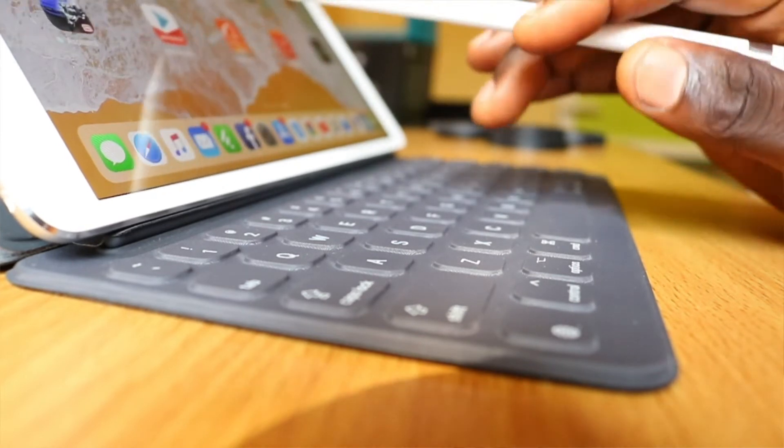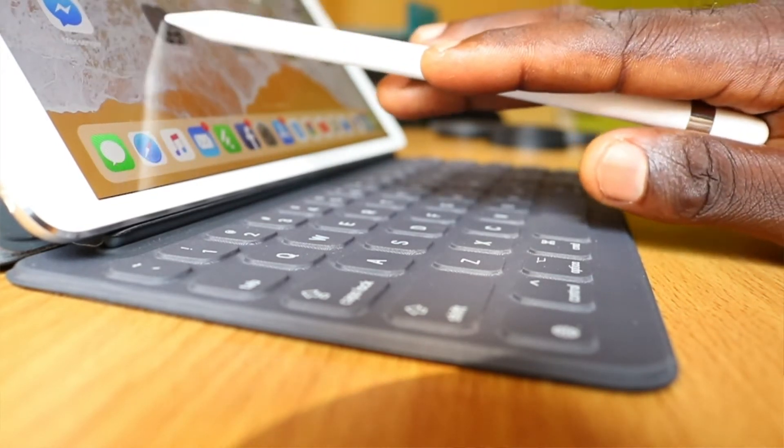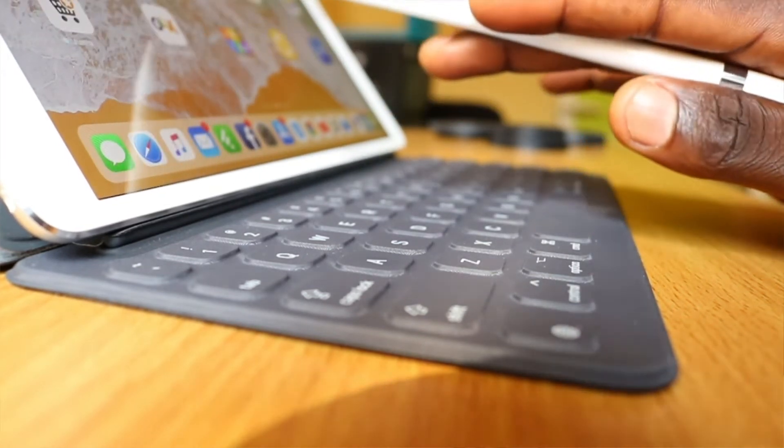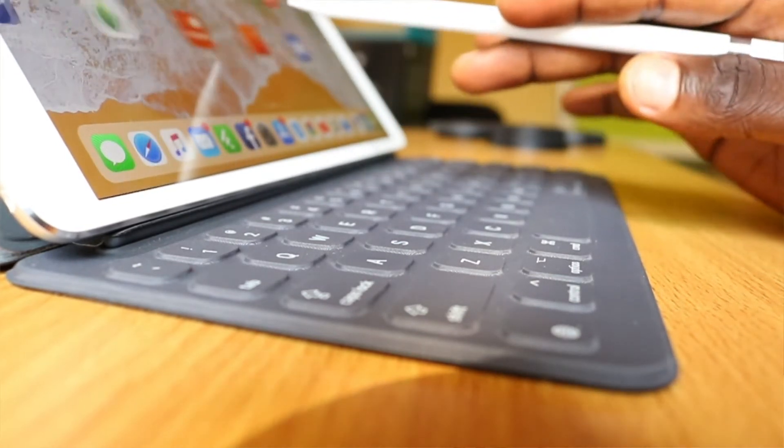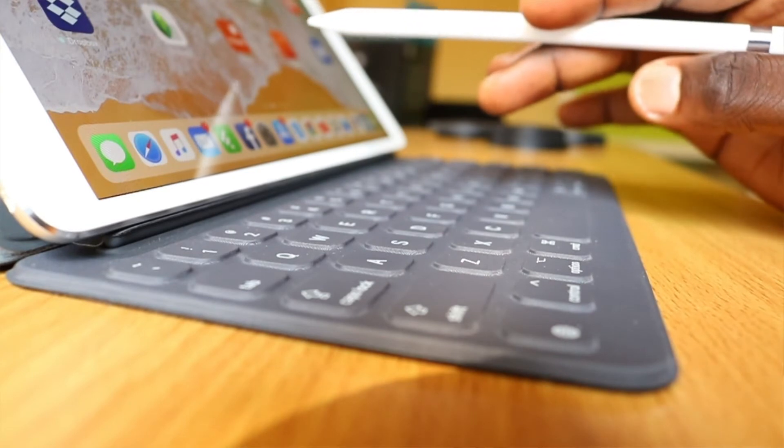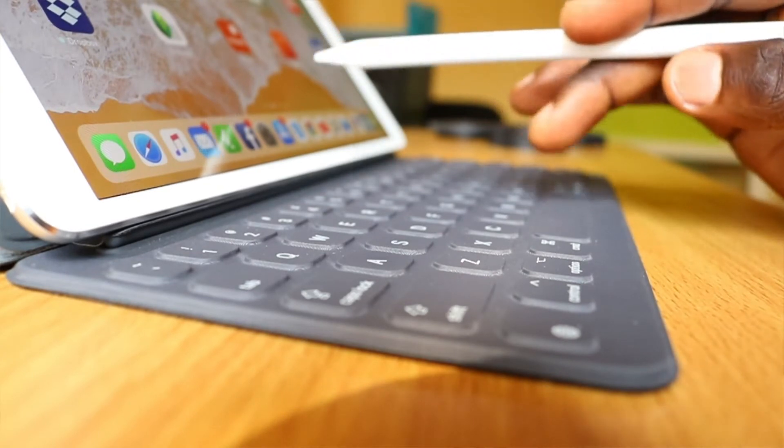Now, why is the iPad Pro not a real PC replacement for people like me? For a whole week, I tried using the iPad Pro for work. Just the iPad Pro. I ditched my MacBook Pro and well, I was able to do a lot of things with it, but not everything.